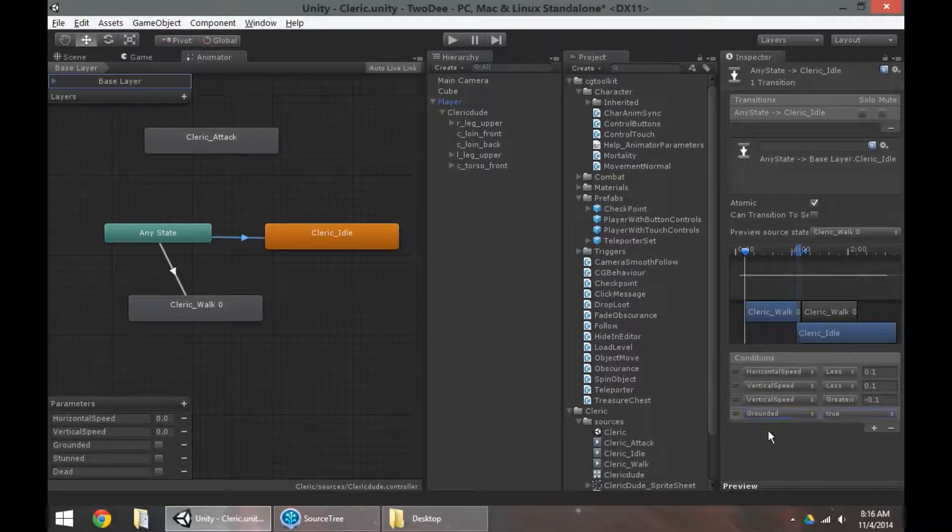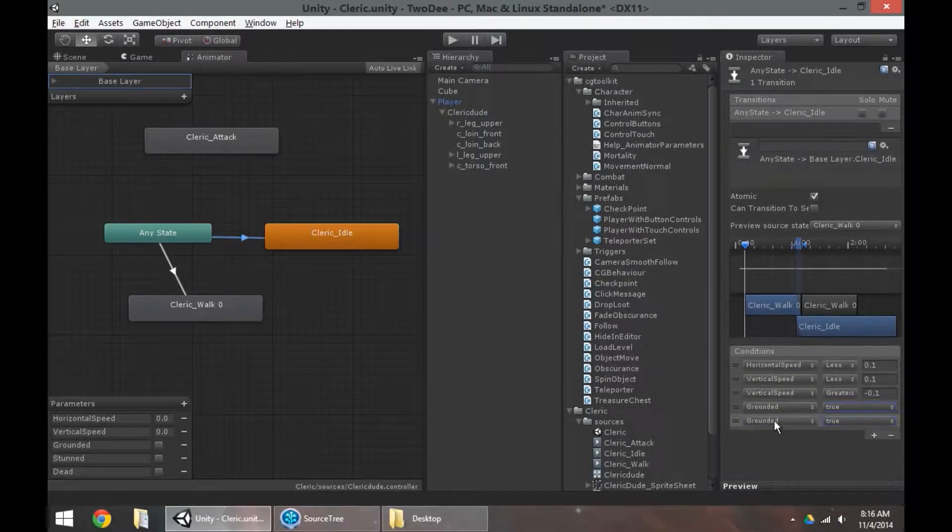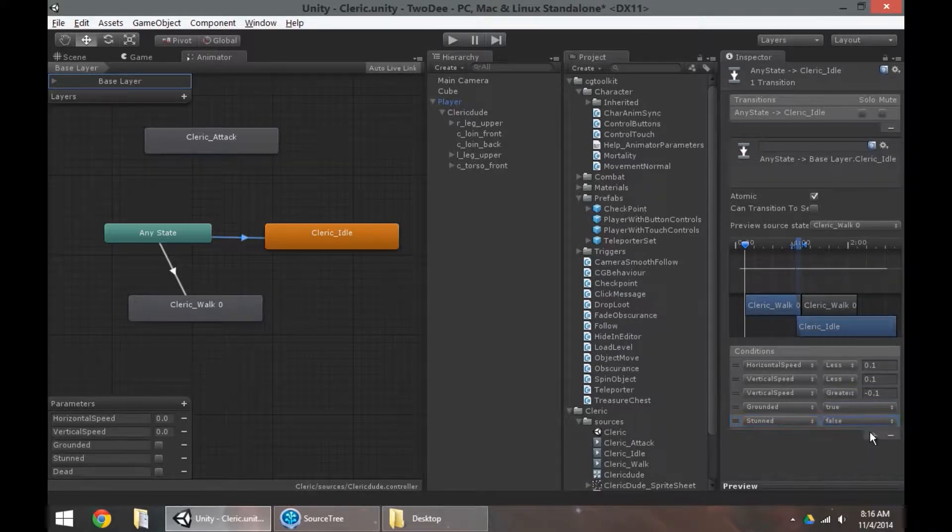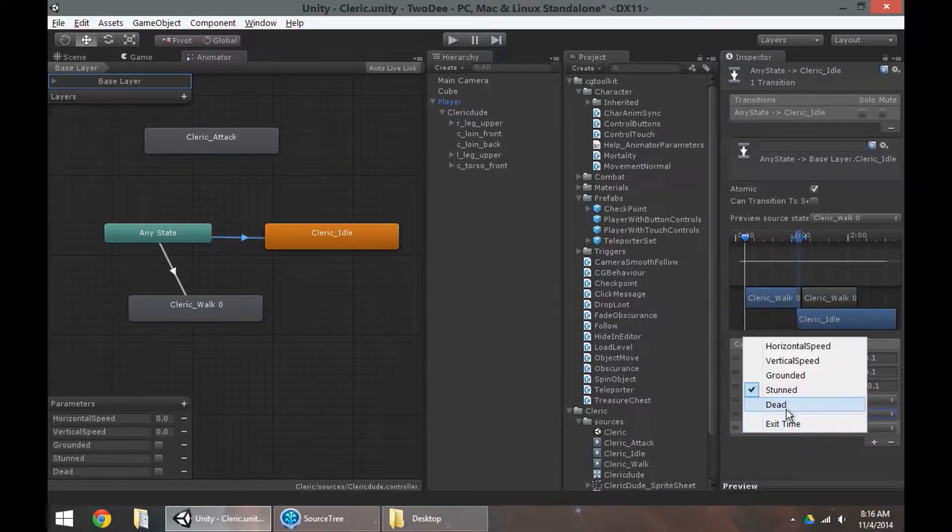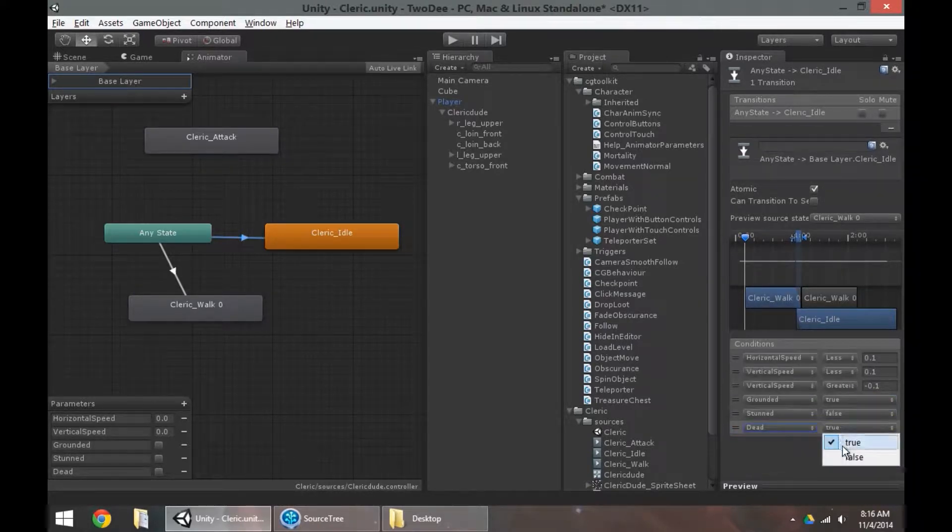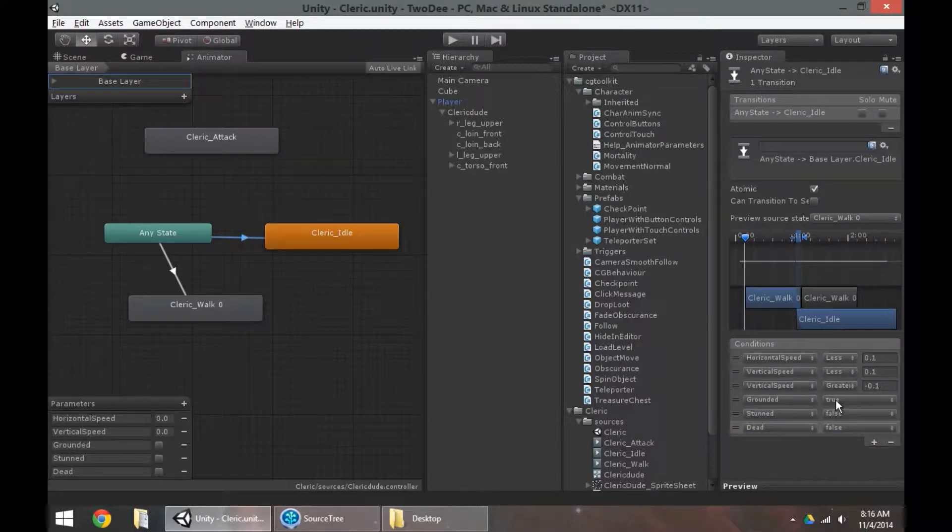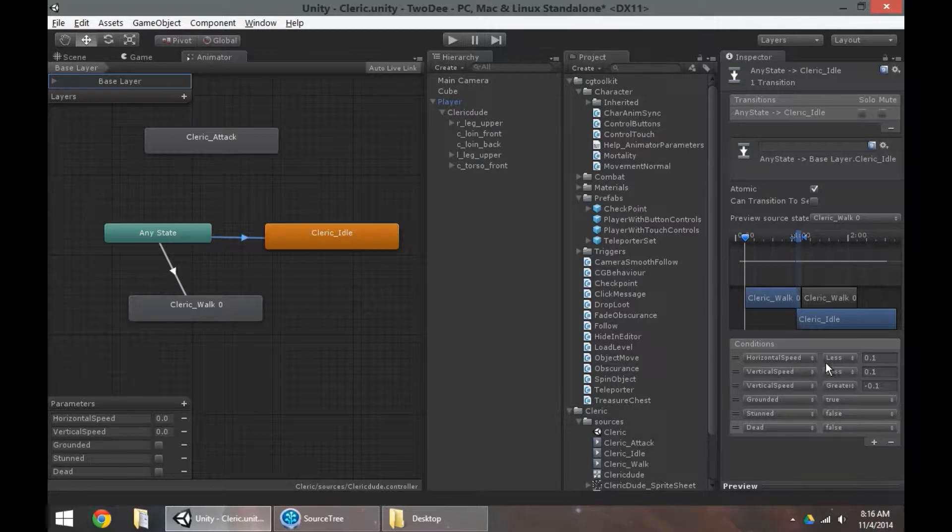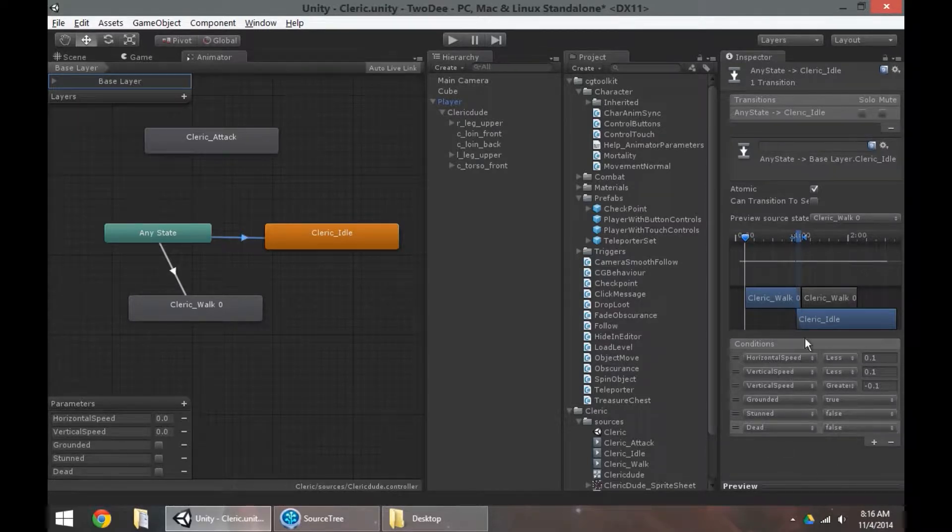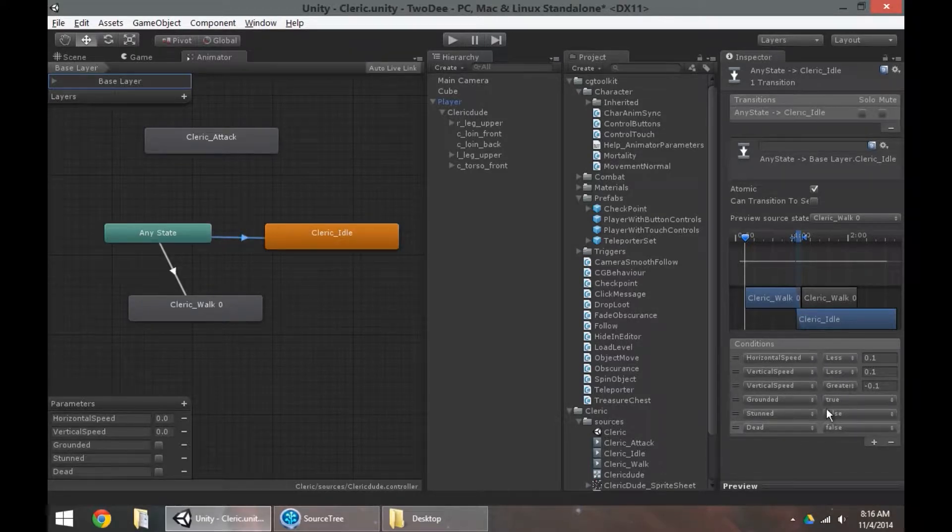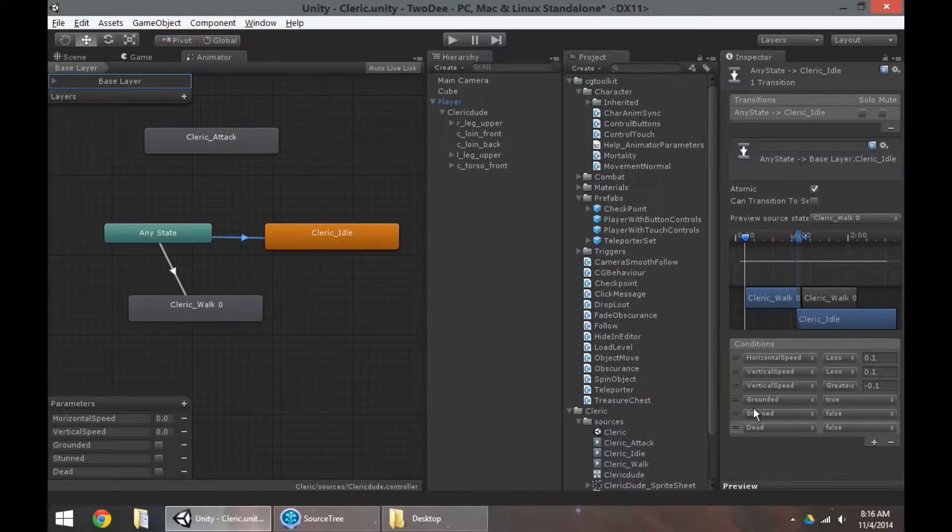And when grounded equals true, when stunned equals false, and dead equals false. So if the character is not dead, not stunned, is grounded, not falling or jumping, and not moving forward or backwards, it's going to play the idle animation. It feels like a mouthful, but if we're thorough now, this will save us time having to go back later and configure everything on this idle animation transition.